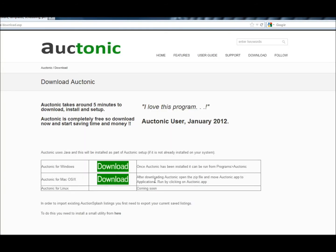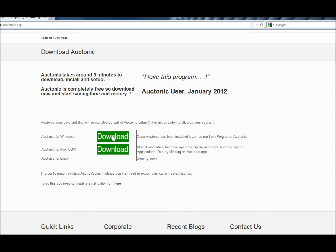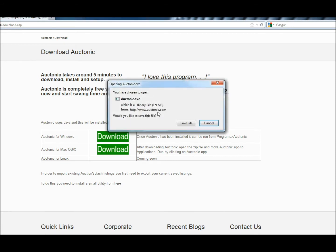You can download Auctonic for Macs. Soon you'll be able to download Auctonic for Linux too, but I'm operating on Windows so I will click download for Auctonic for Windows. Click download.